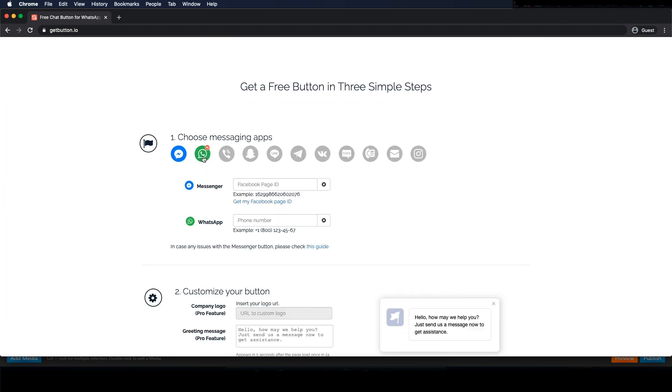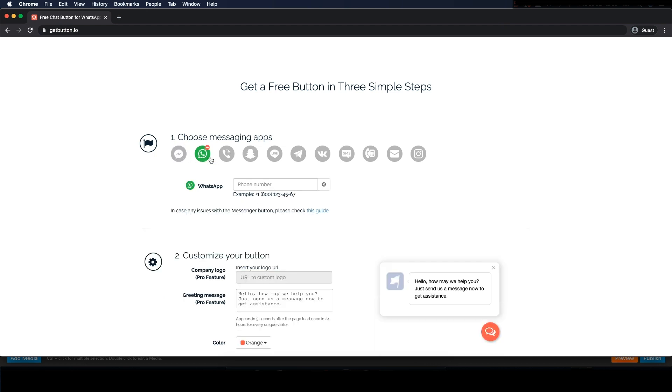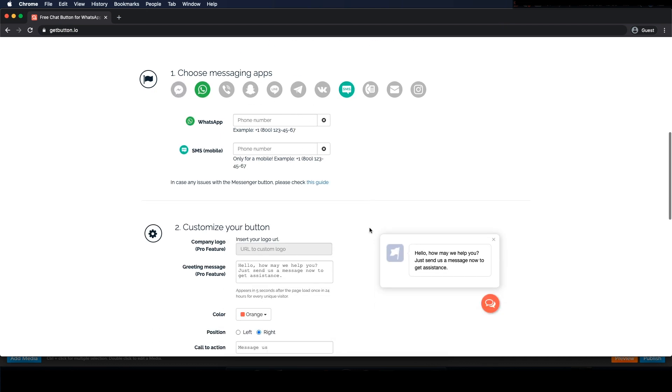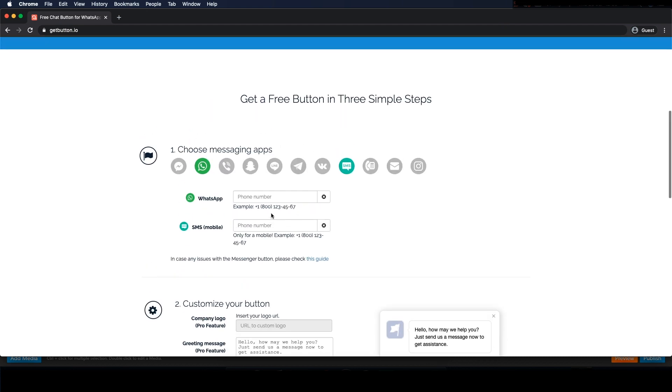We can choose up to two types of chat on the free account but you can pay to get some more. We've already seen how to add Facebook so now let's add WhatsApp and SMS text messages. Now add your phone number and remember to include your country code.